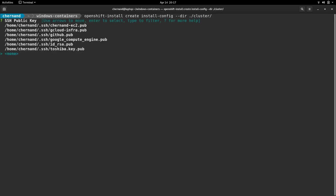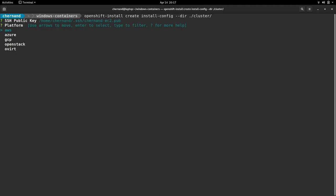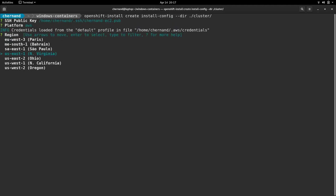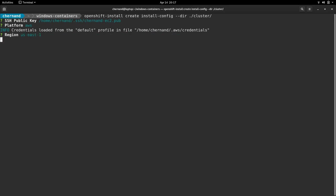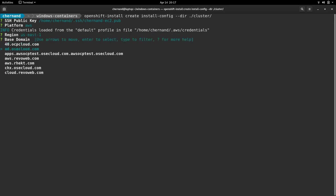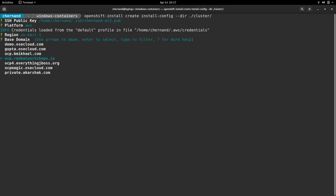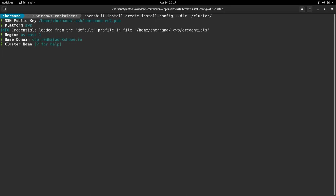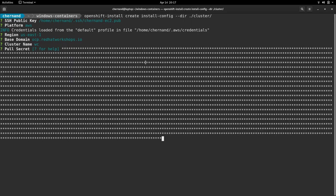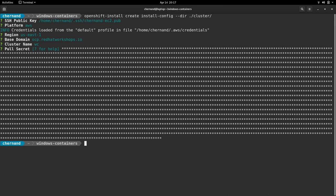This will start a wizard where we need to choose an SSH key and I'm installing on AWS, so I'll choose that as the platform and the US East 1 region. I'll choose a domain that I own on AWS and I'll give this cluster a name, wc in this case. This pull secret I put in my copy buffer can be obtained at try.openshift.com.